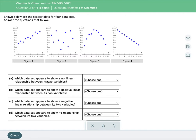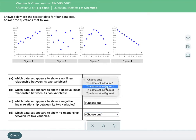Which data set appears to show a nonlinear relationship between its two variables? Well, we know figures one and four are linear. Figure two has really no relationship of any kind. That leaves figure three — that would be our nonlinear. So we're going to say the data set in figure three.